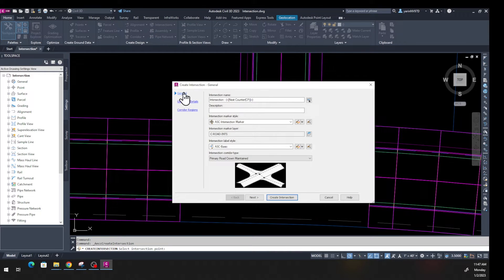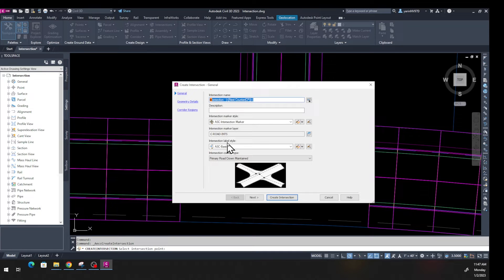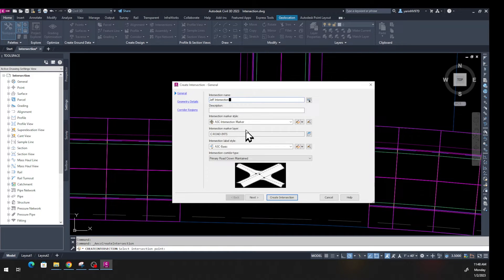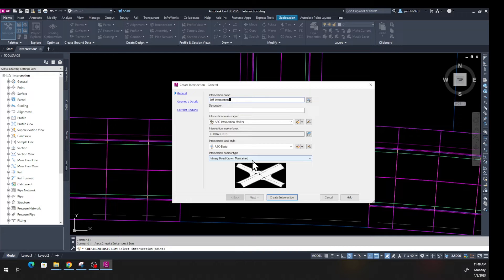On the General tab, go ahead and name the intersection — I'm going to call it 'Jeff Intersection.' Leave the intersection style, marker style, and layer at their defaults. Down here, make sure 'Primary Road Crown Maintained' is selected, then click Next to go to the Geometry tab.